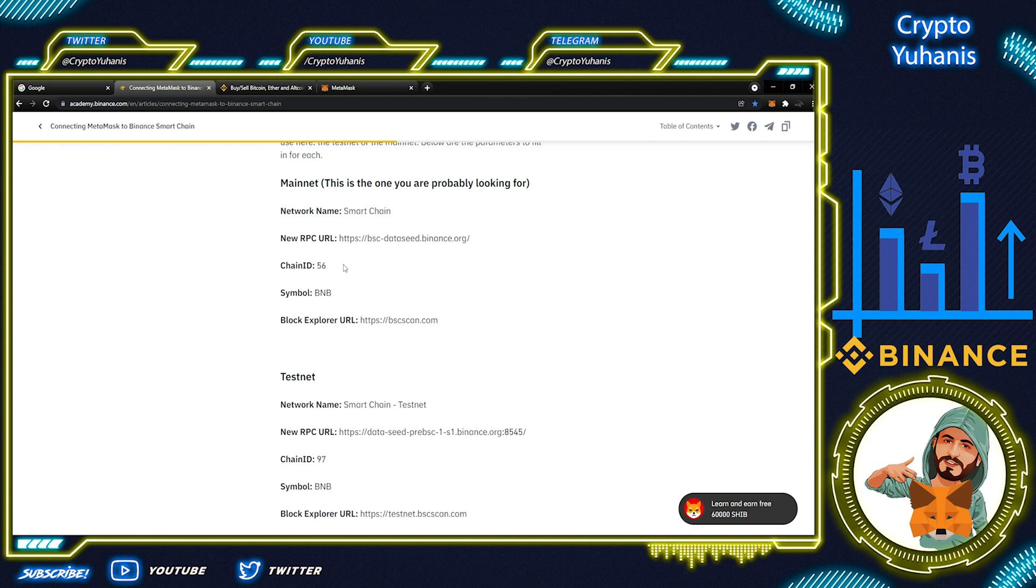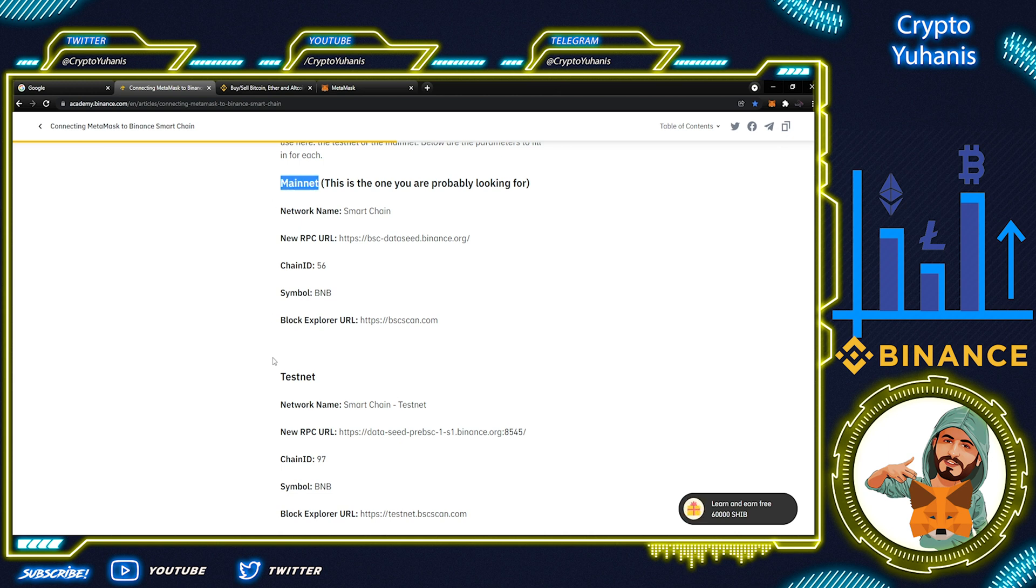Here, this is all info about that. We will provide this link in description below. There are two informations here. Mainnet Network and there is also Testnet. Testnet is used by developers when they are developing and testing with MetaMask. We will use Mainnet Network.